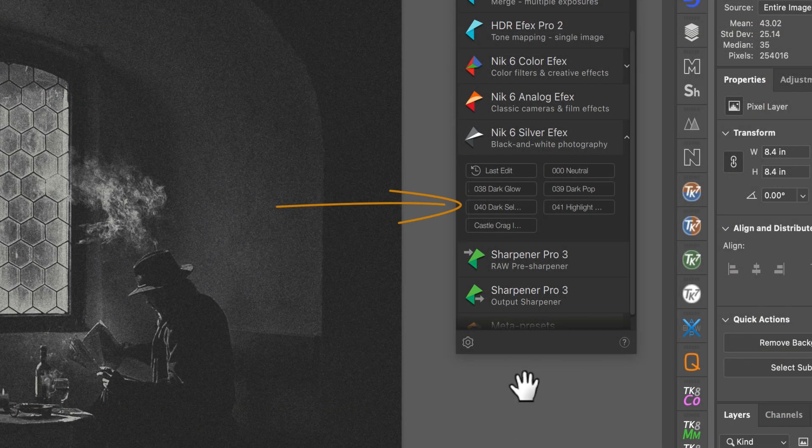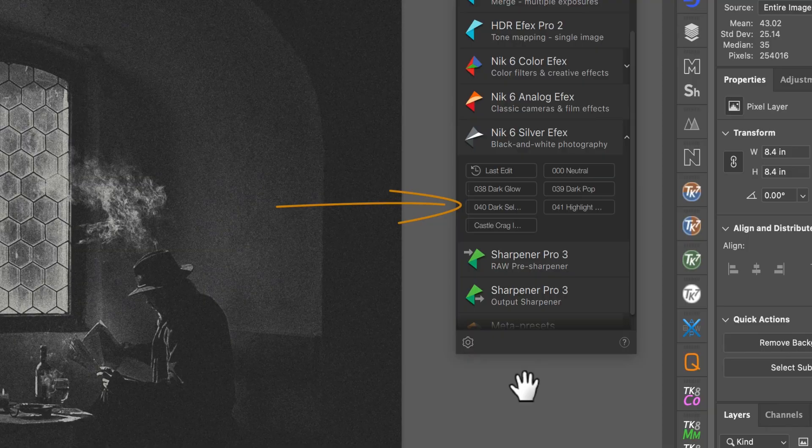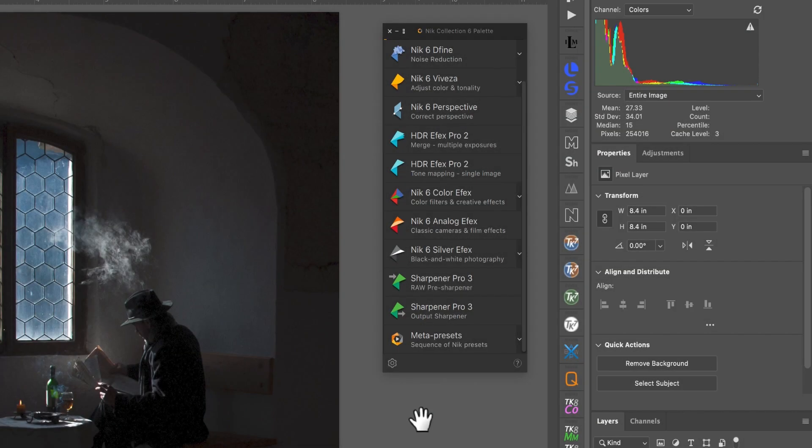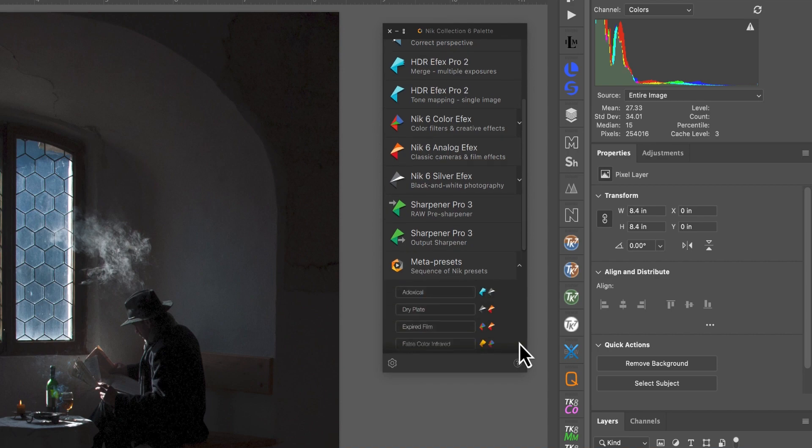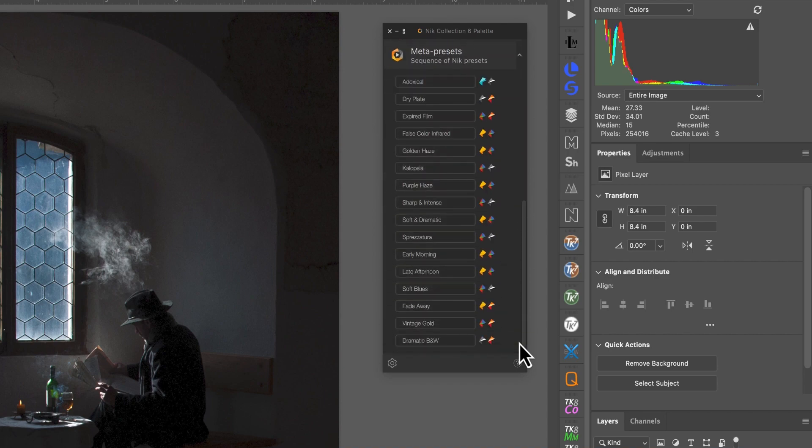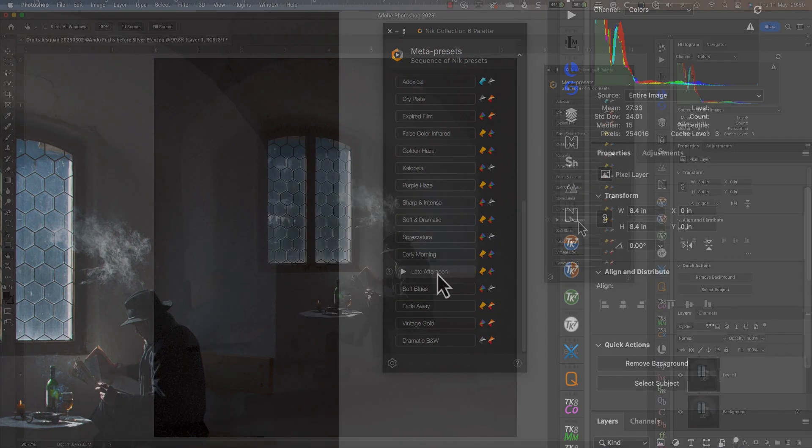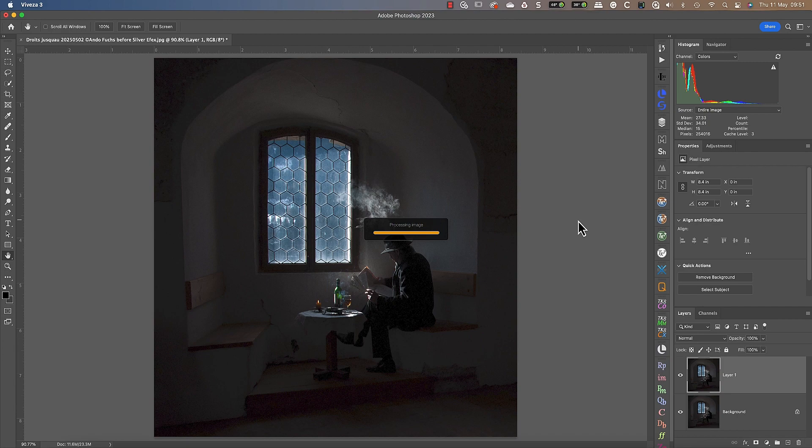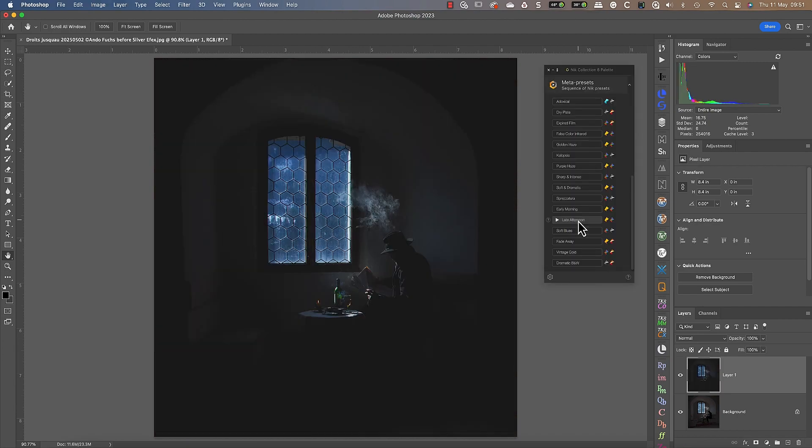No discussion about presets would be complete without mentioning the excellent Meta Presets. These work like regular presets but combine effects from multiple Nik plugins. When you select one of these, it applies the effect without even needing to open the plugin.